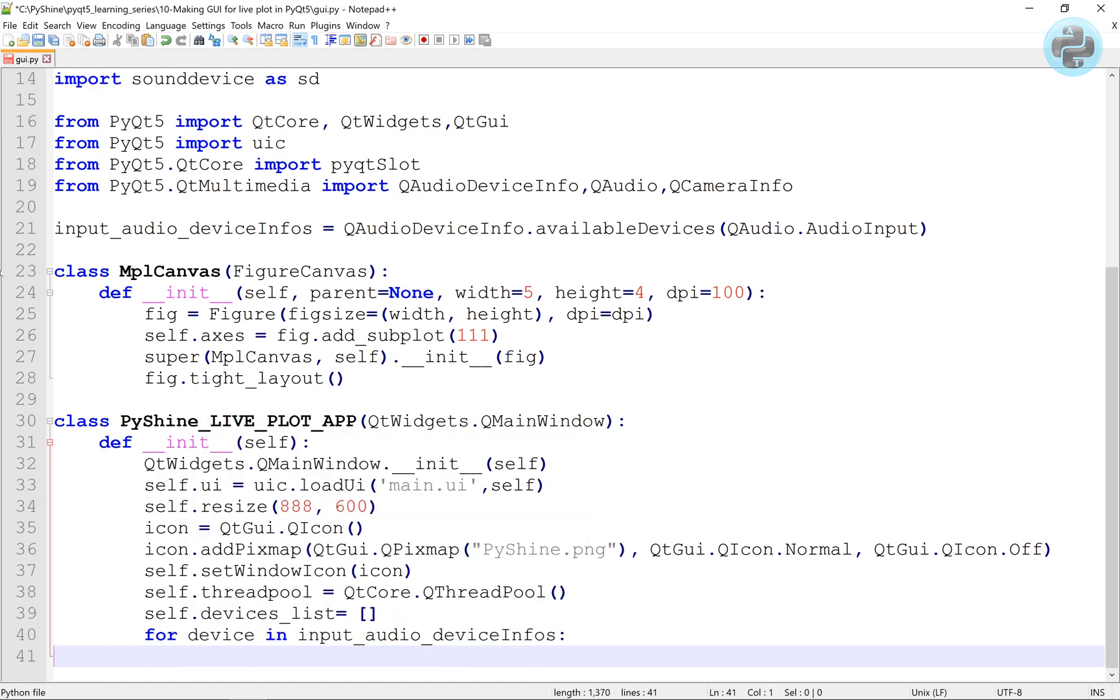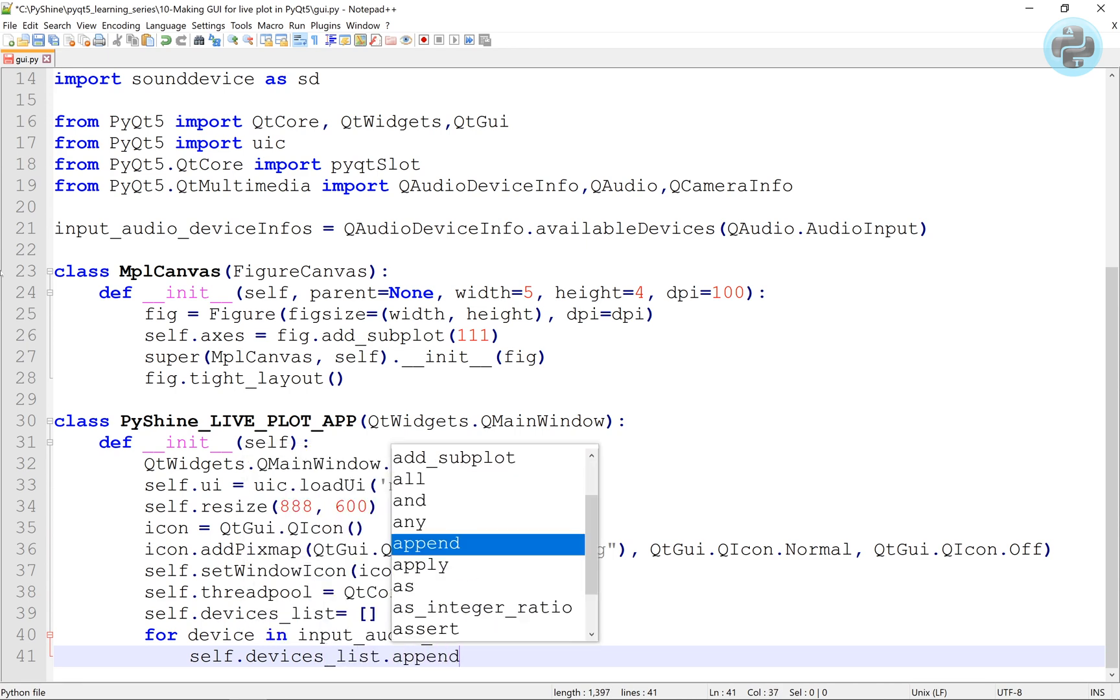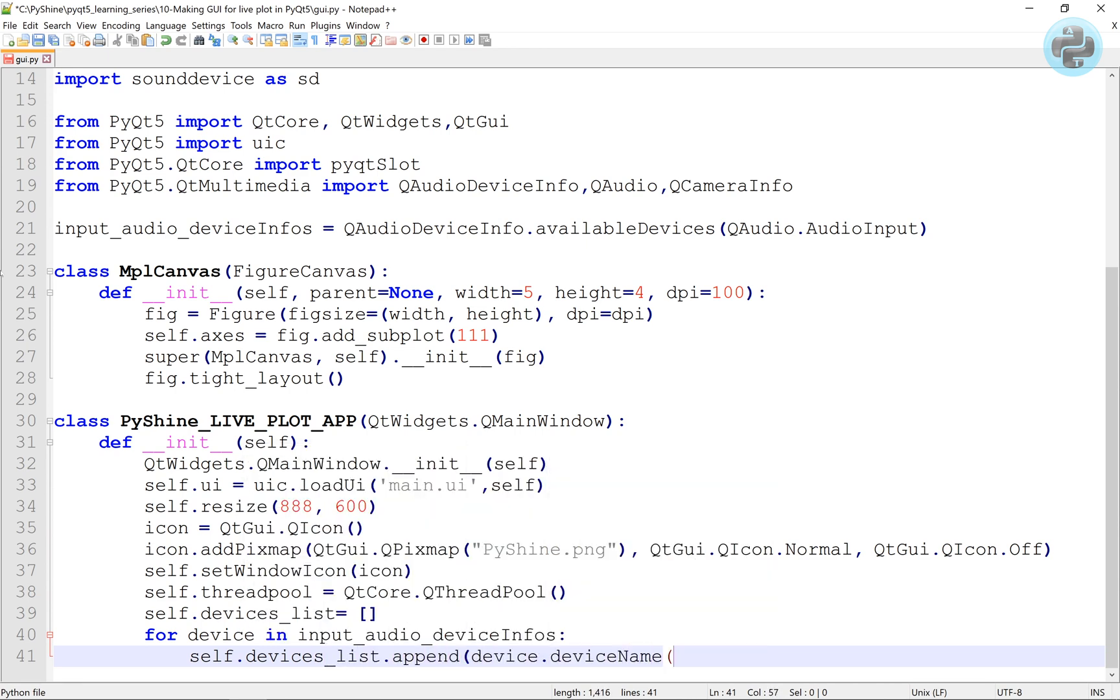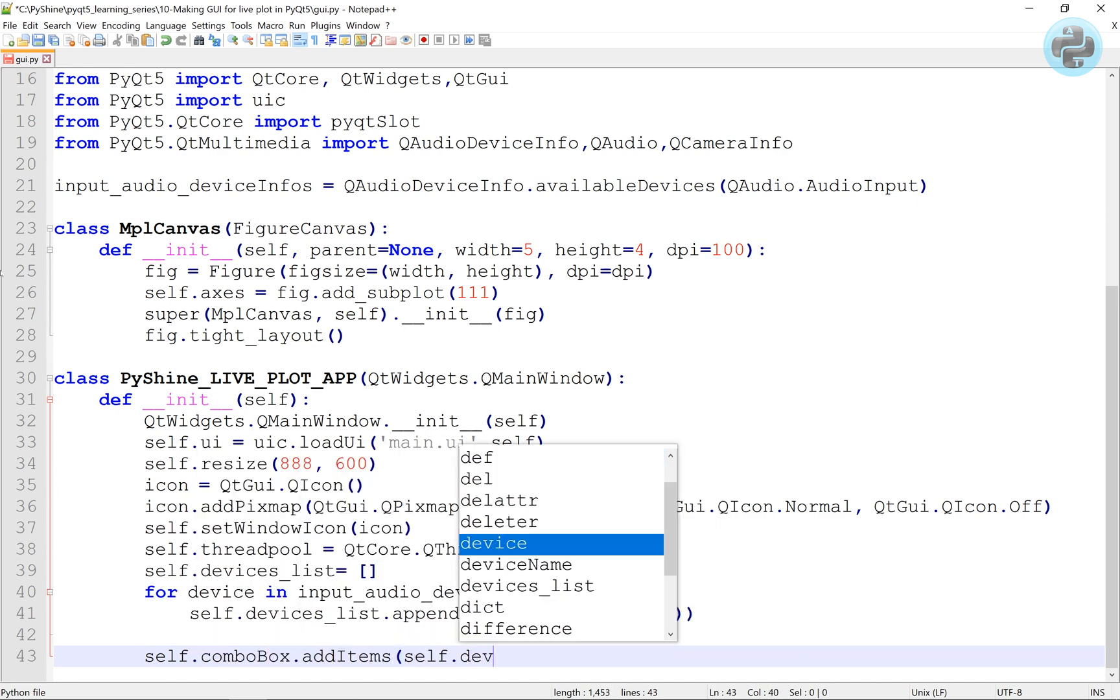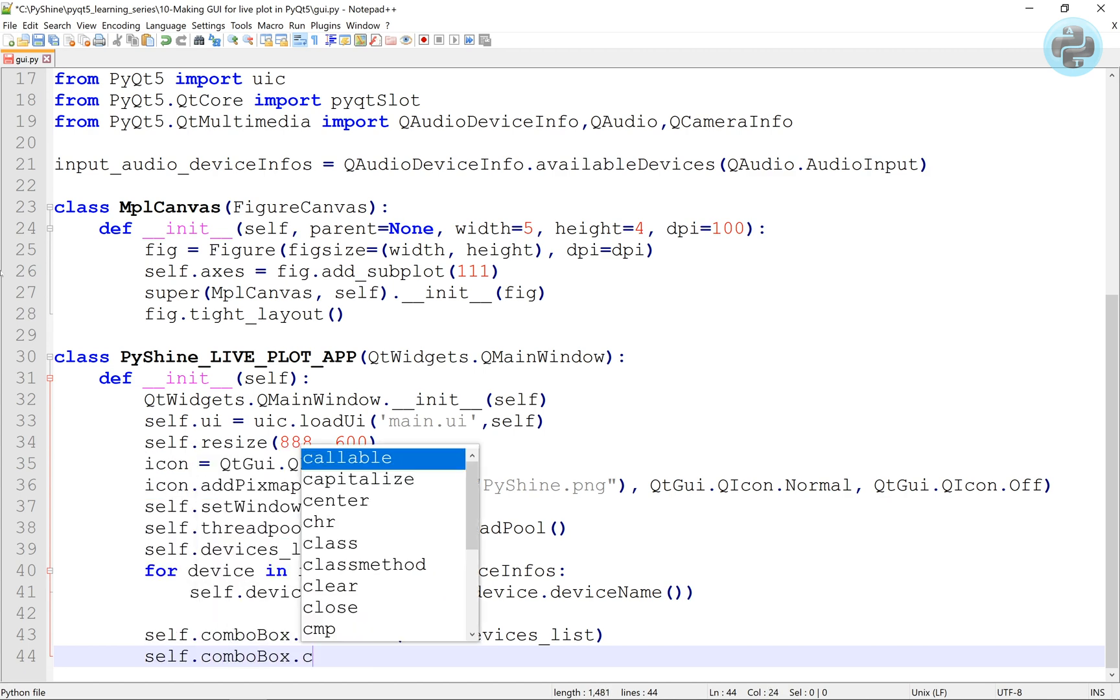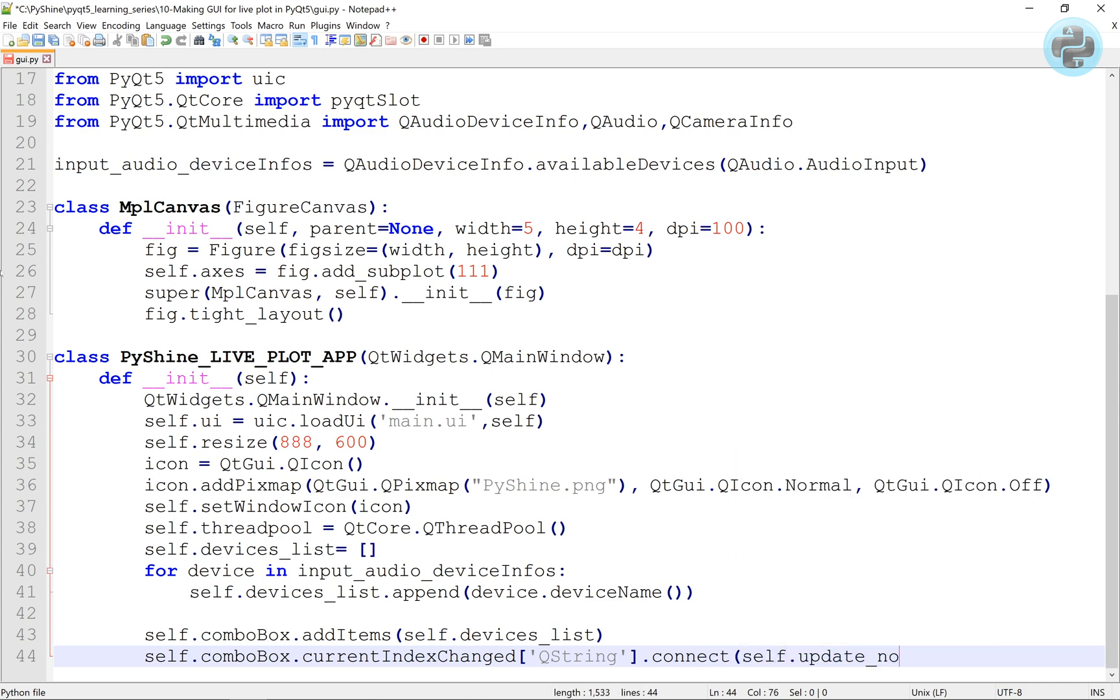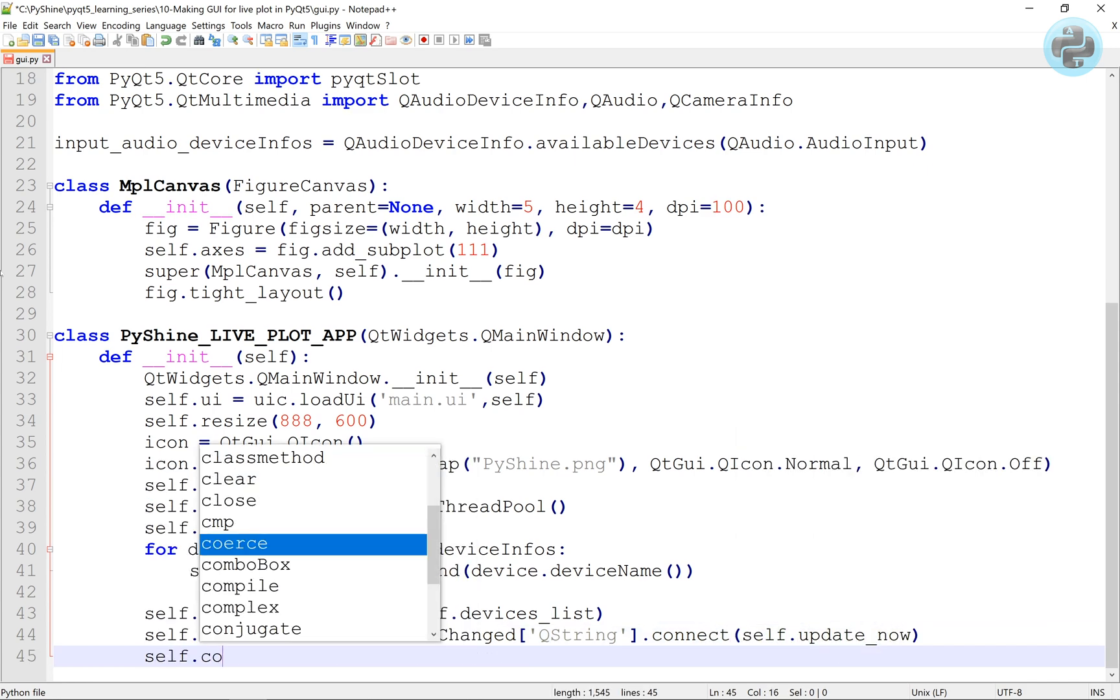Make a devices list and use it in the combo box. Whenever the selection in combo box changes, we will call the self.update_now.